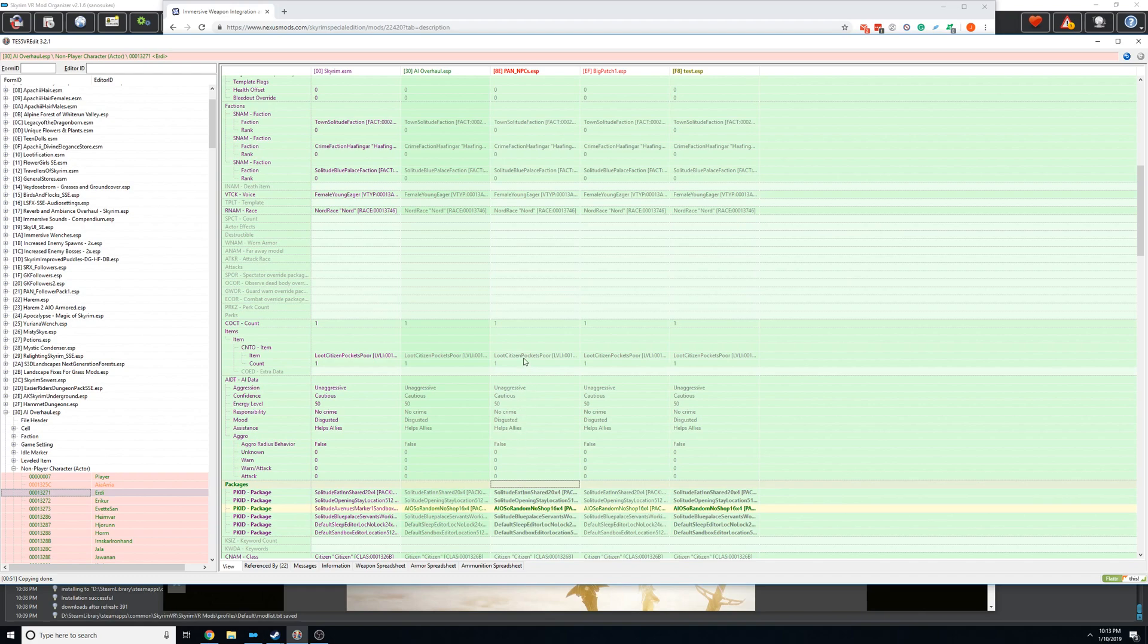The issue with doing that is if the overhaul ever gets updated, the ESP will change. So you'd lose all your changes. So you really only want to do that if it's a mod that's not going to get updated. Some of these mods haven't been updated since 2017, so they're probably not going to get updated anymore. In that instance, I wouldn't really worry too much about it, but mods that are more recent are probably going to get updates.